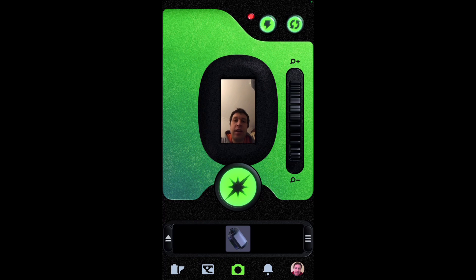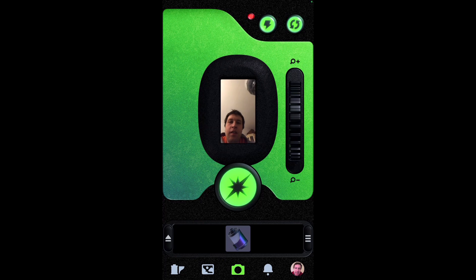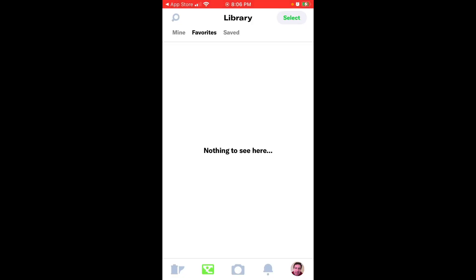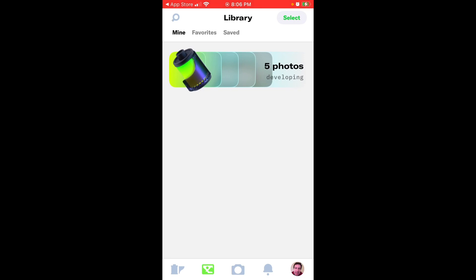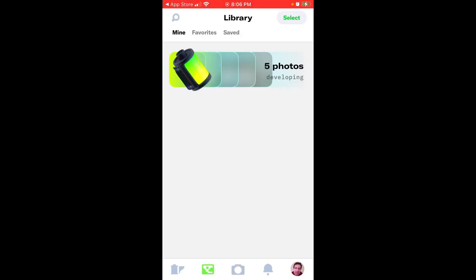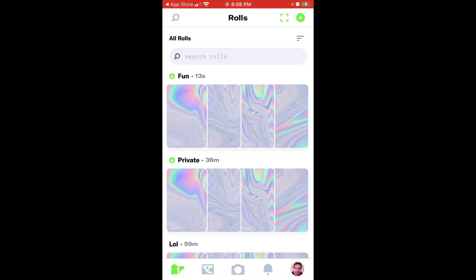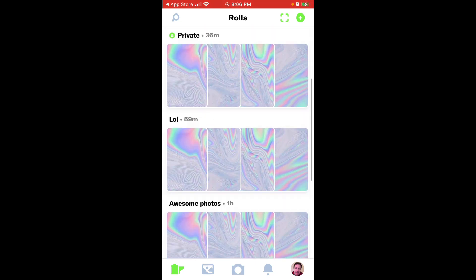It's something different. It's not like Instagram. It just has a specific vibe. Then you have your library tab where you can see all your photos and you see that they are developing. Then you can select and manage them. You can see your favorites saved. You can search.